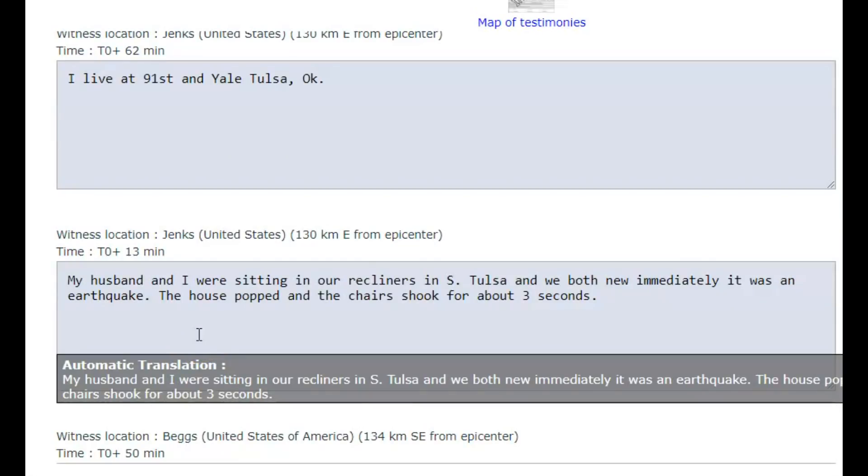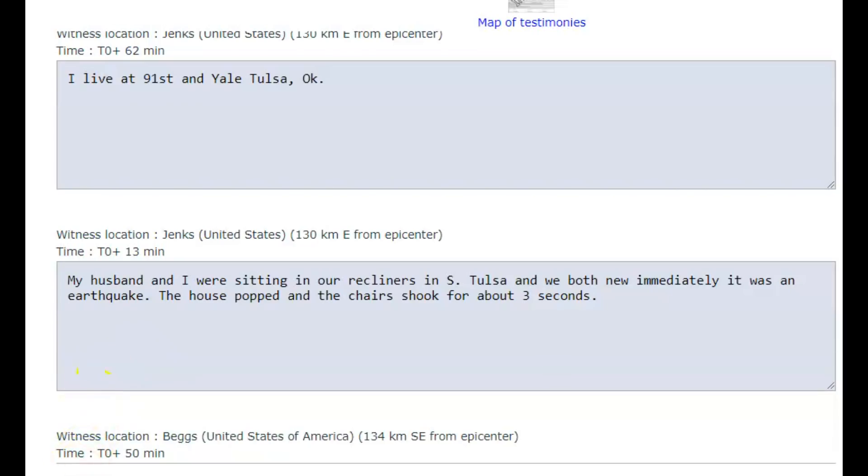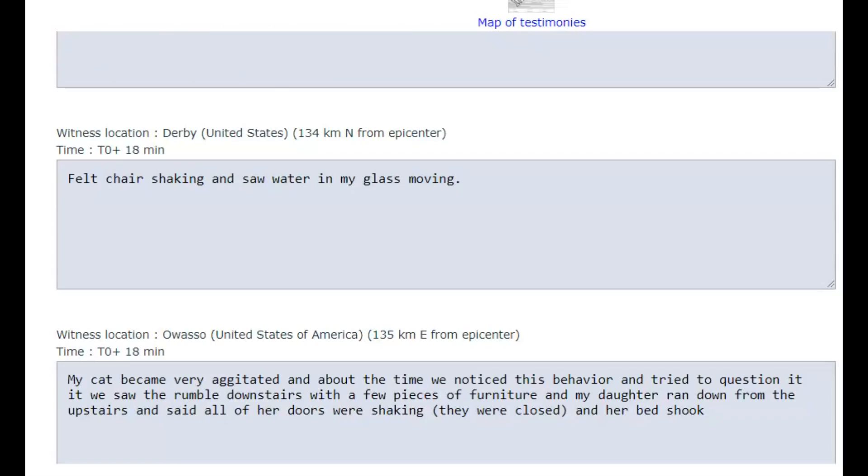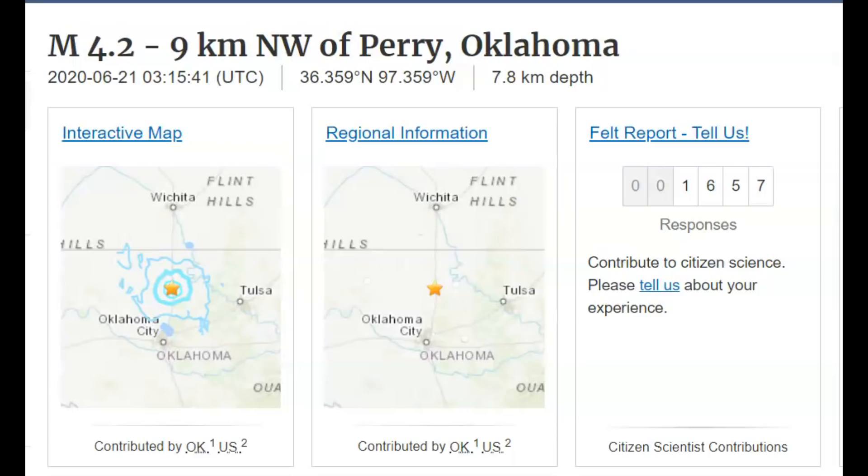It said my husband and I were sitting in our recliners in South Tulsa. We both knew immediately what it was, an earthquake. The house popped and the chair shook for about three seconds. 135 kilometers from the epicenter. My cat became very agitated, and about the time we noticed this behavior and tried to question it, we saw the rumble downstairs with a few pieces of furniture and my daughter ran down from the upstairs and said all of her doors were shaking. They were closed and her bed shook.